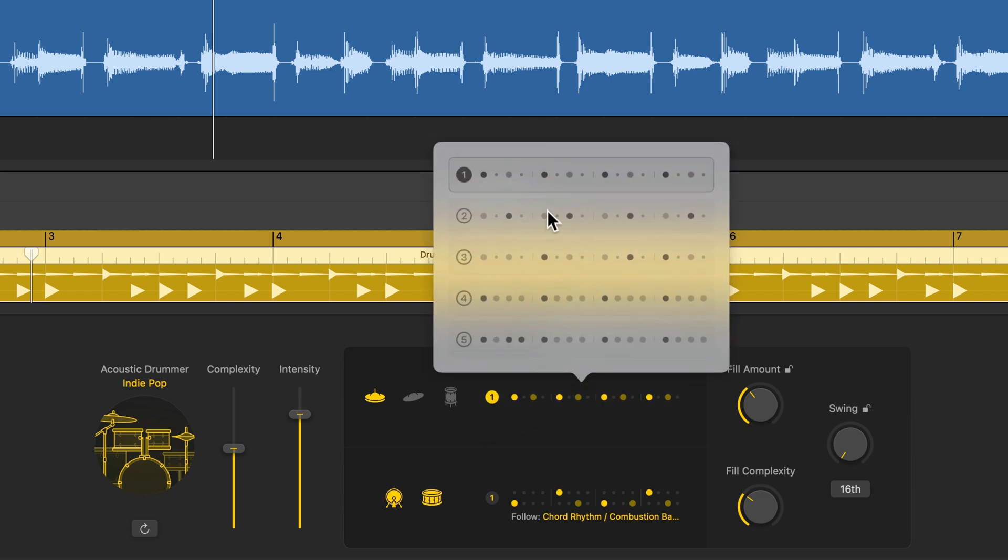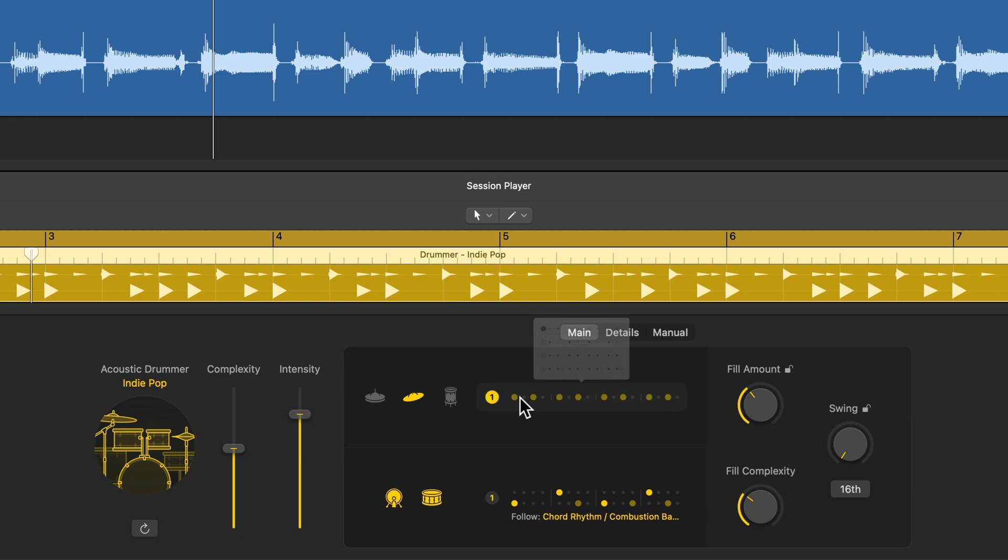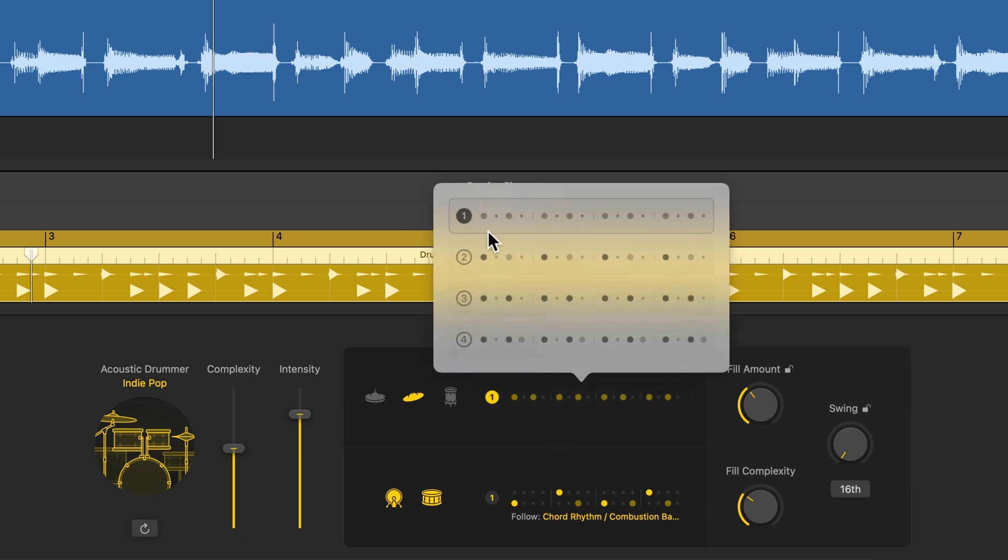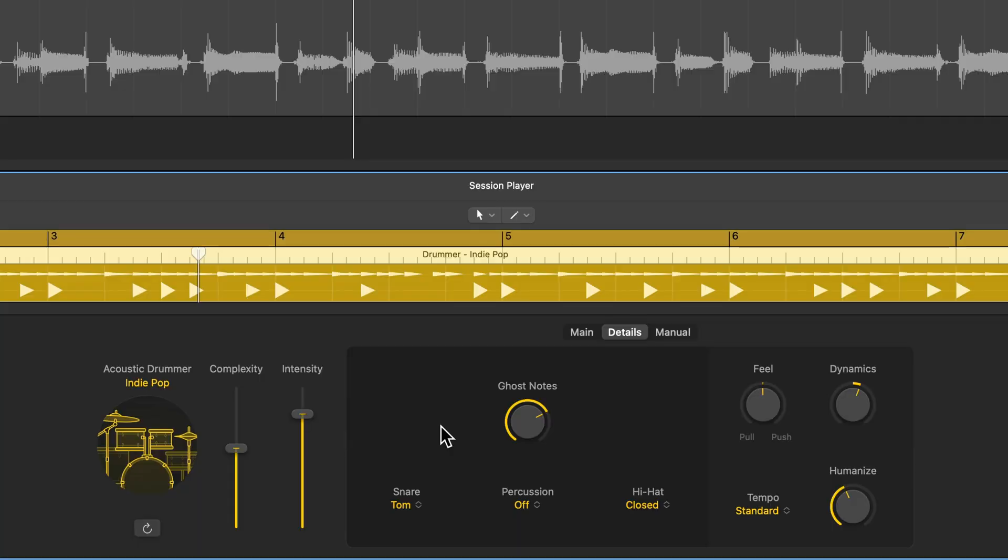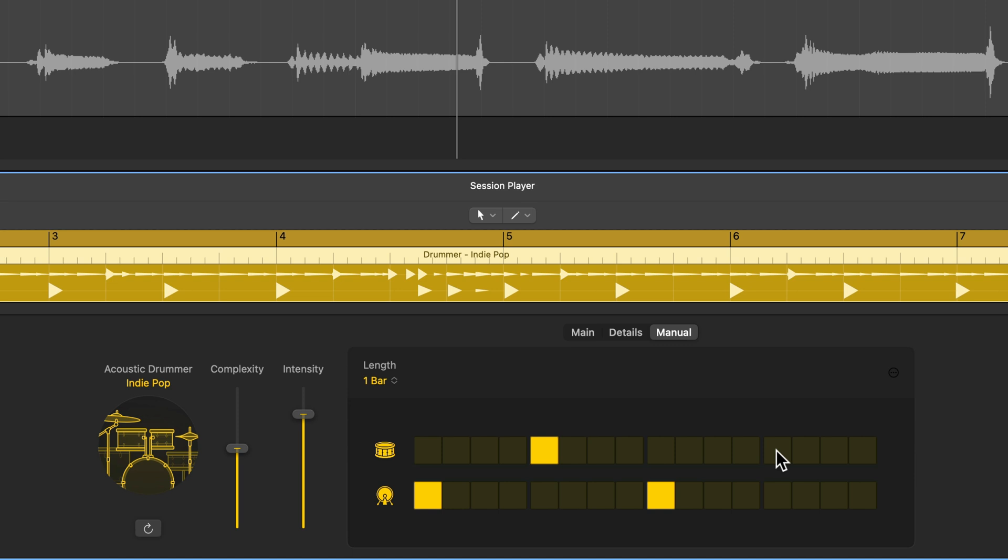Unlike previous versions of drummer, you can now separate the pattern of the kick and snare from the pattern played by the hi-hats, cymbals, or toms. This gives you even more customization over your drummer patterns, in addition to being able to customize your fills, add ghost notes, add additional percussion like shakers and tambourine, or create your own custom kick and snare pattern.